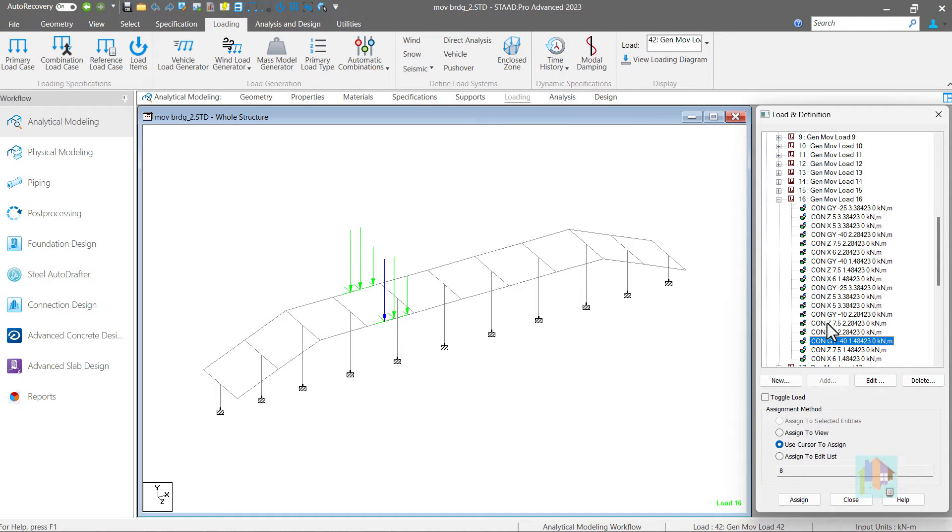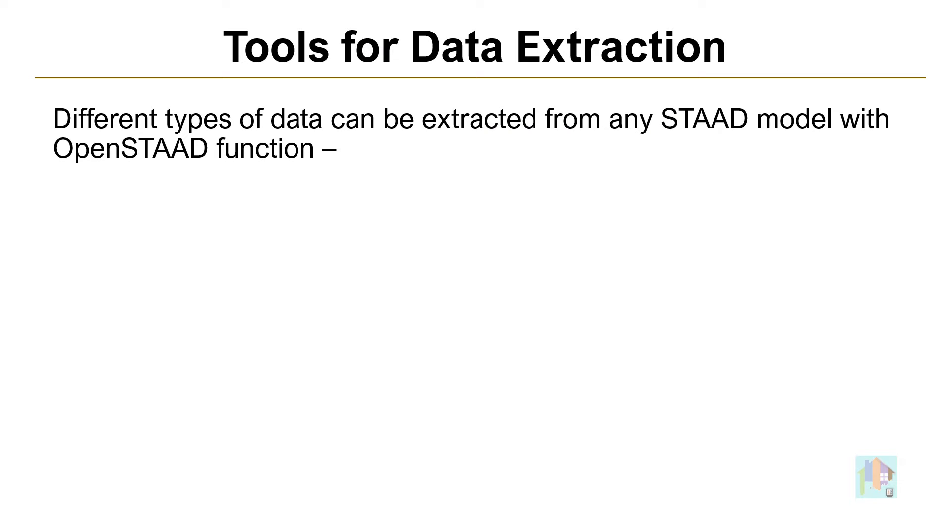For more details, I'll recommend you to check the videos in our YouTube channel. Today we will focus on extraction of data from any STAAD model and utilize that for model comparison and report generation.